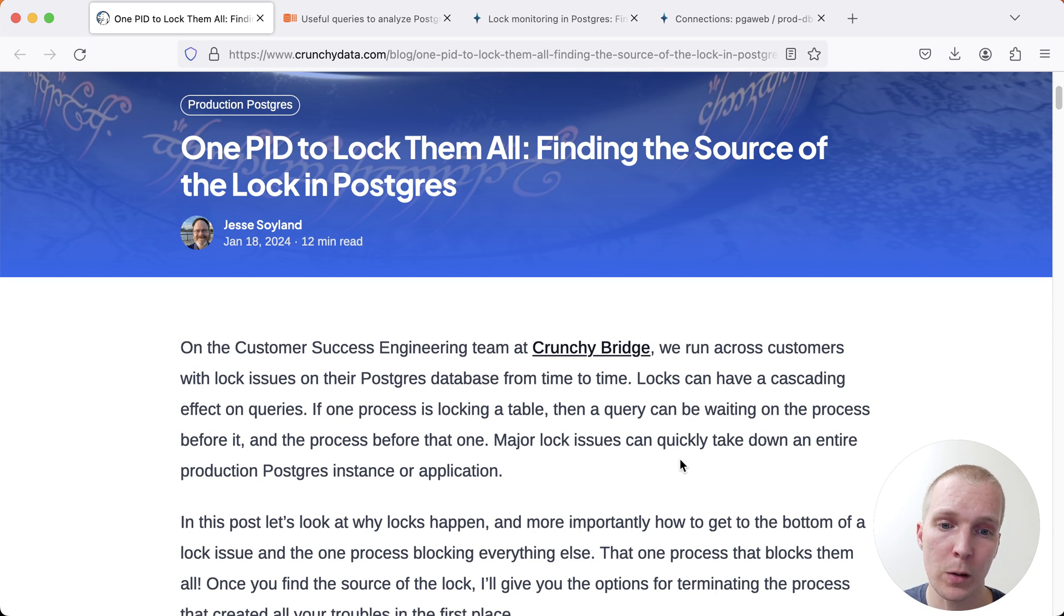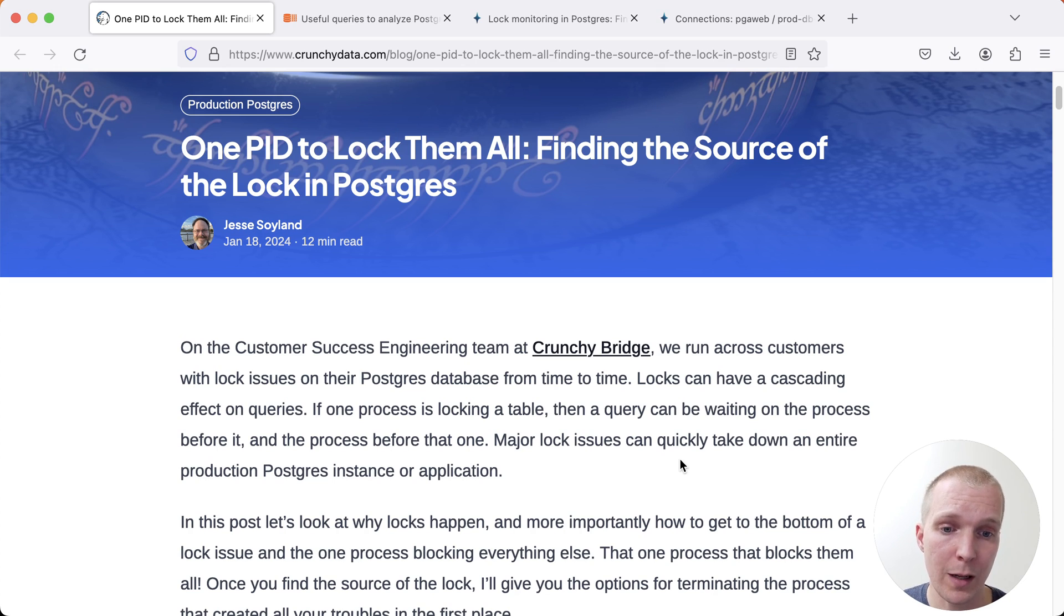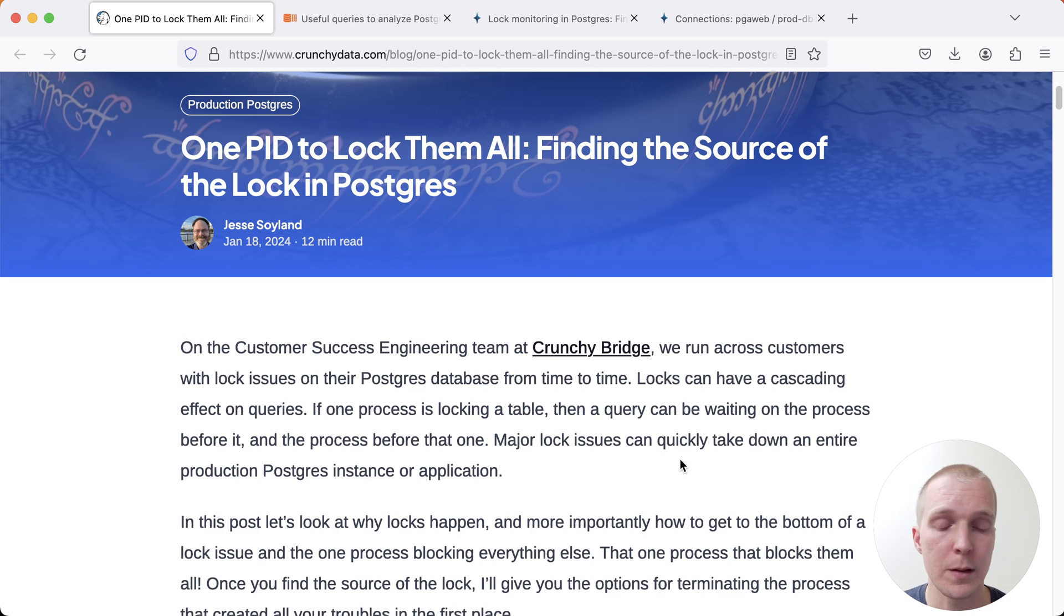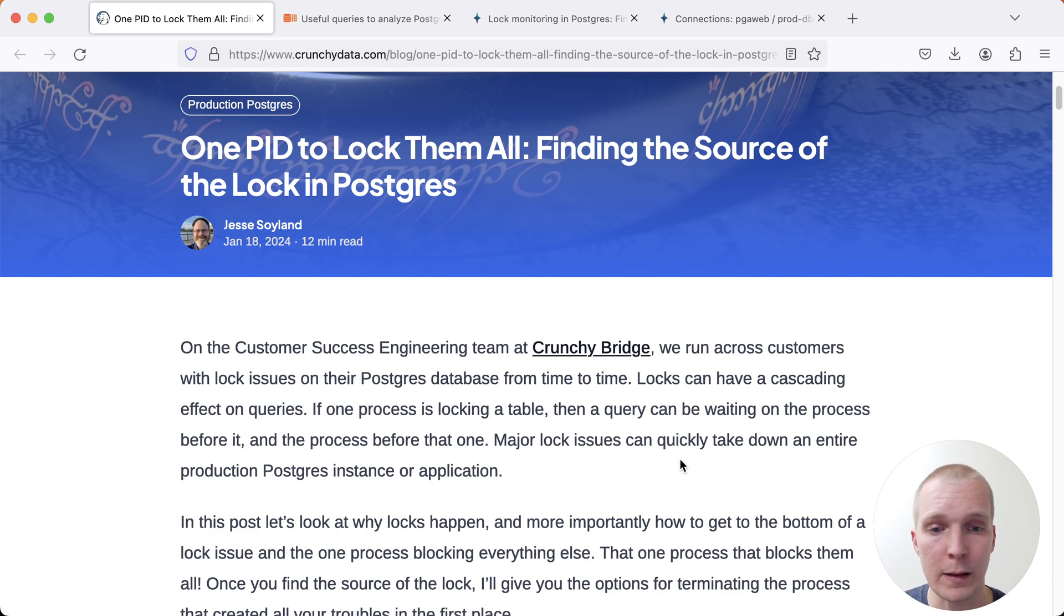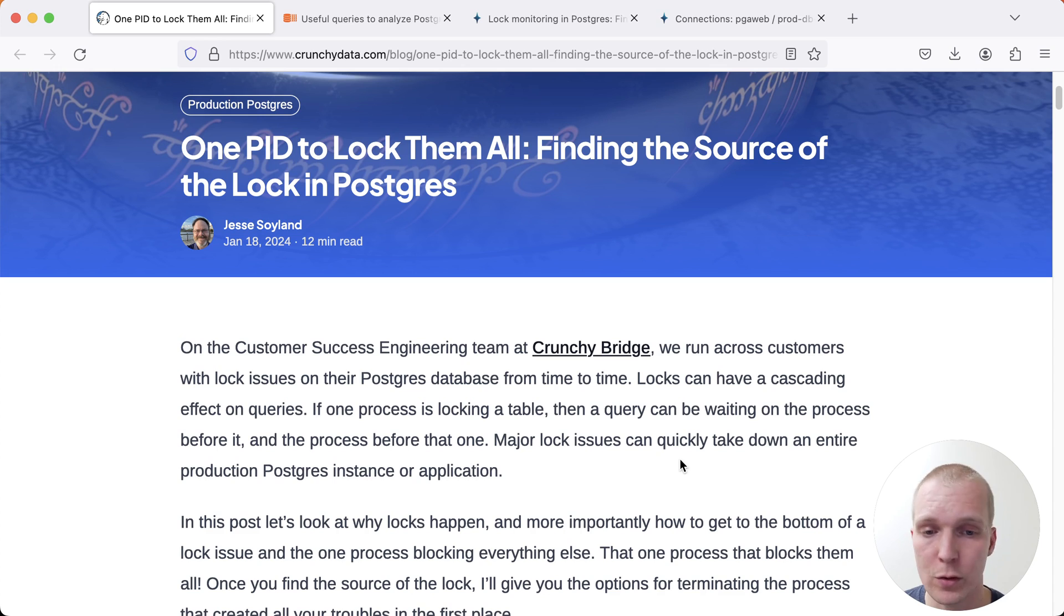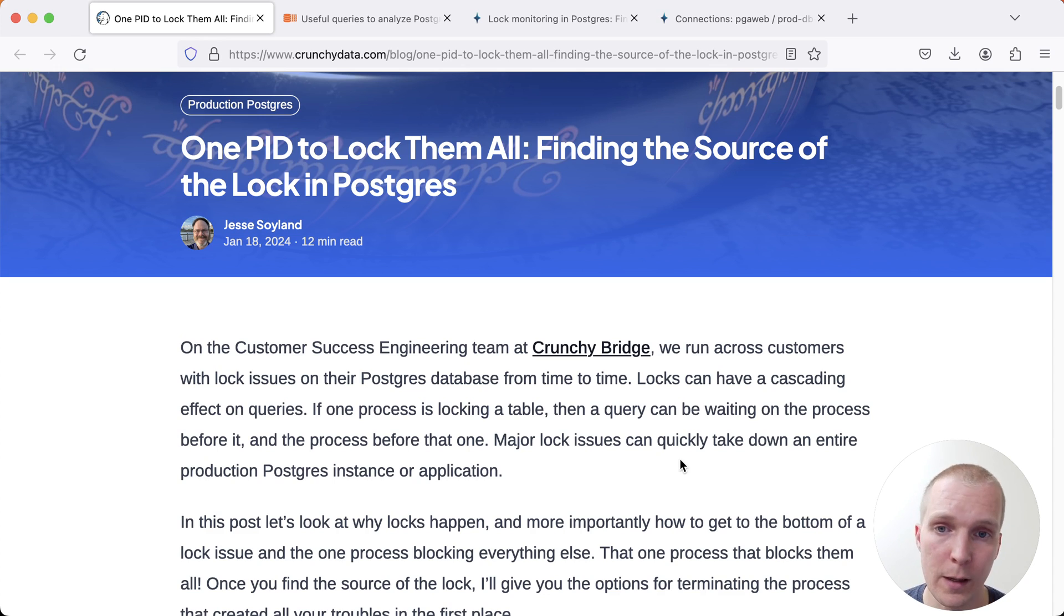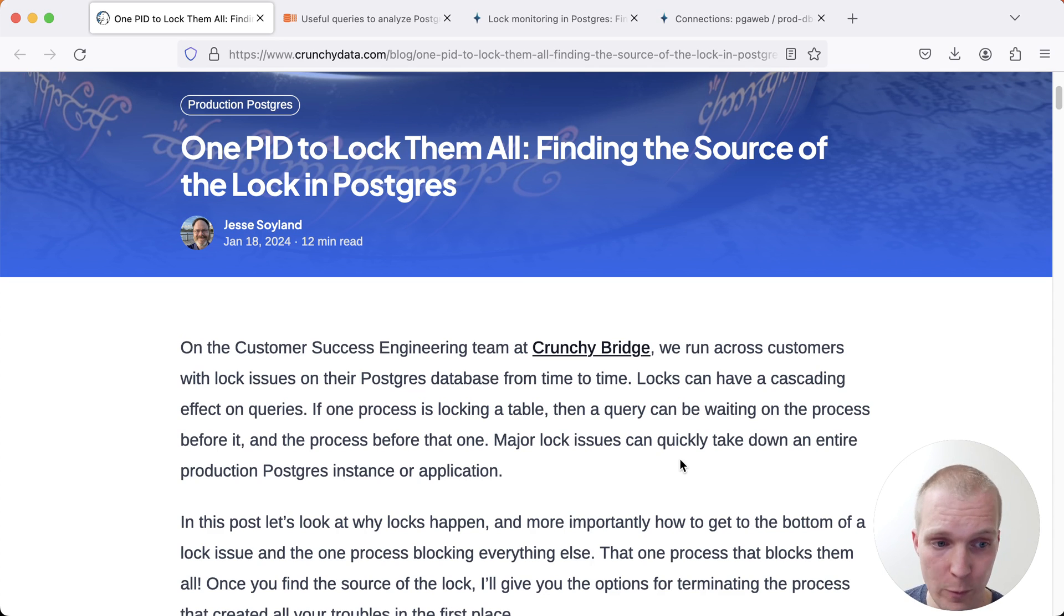There's also what's called LW locks which are the internal locks inside Postgres. If you look at wait event data you might find a particular LW lock that shows you the contention on a particular internal Postgres subsystem. What we're talking about here when we talk about locks is the heavyweight locks, the user controlled locks.